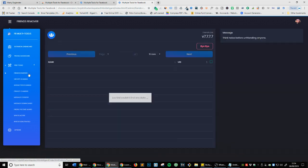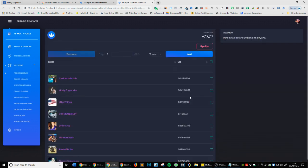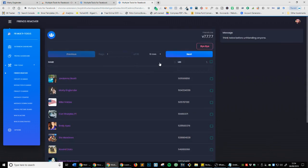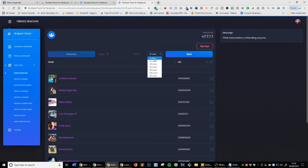then Friends Remover. You can see all your friends are starting to load. Click where it says ten rows and change it to the amount of rows you want. I'm going to do all rows.